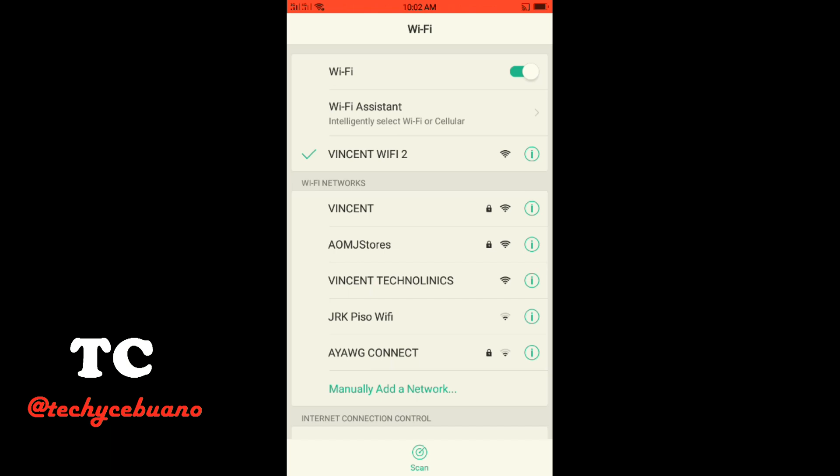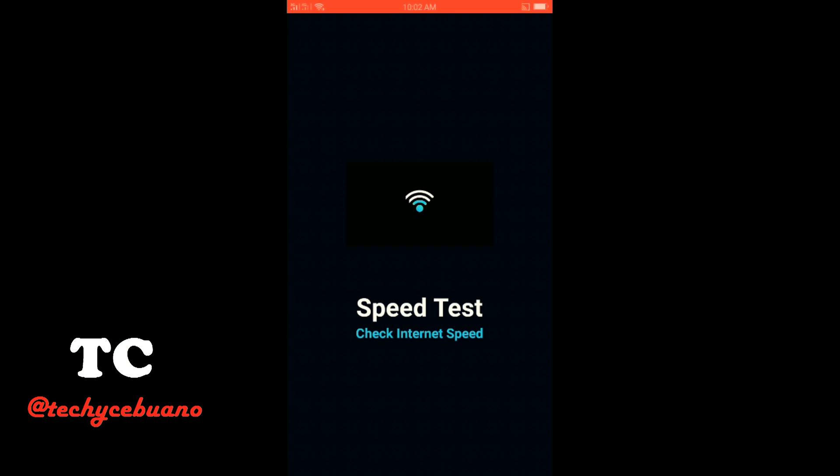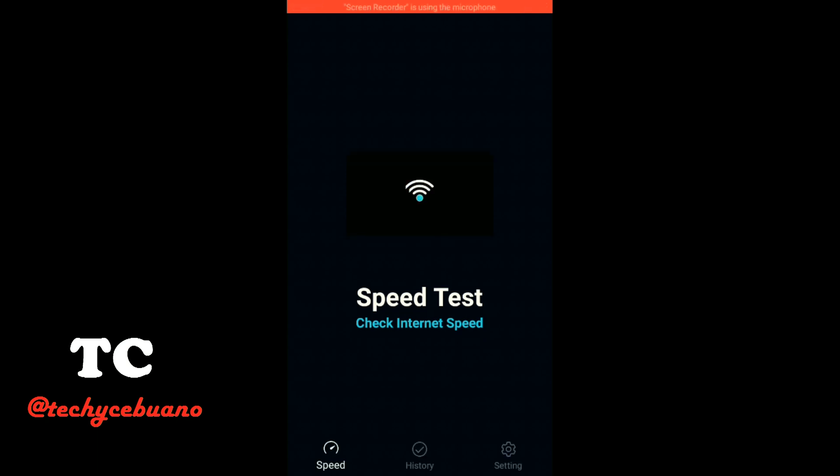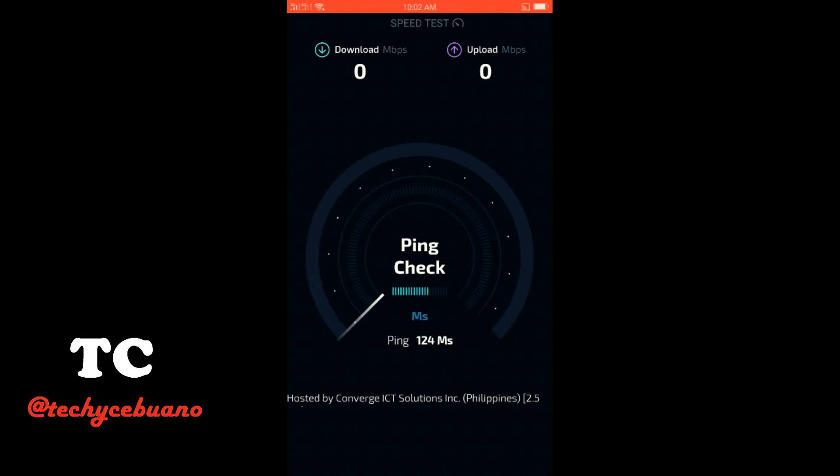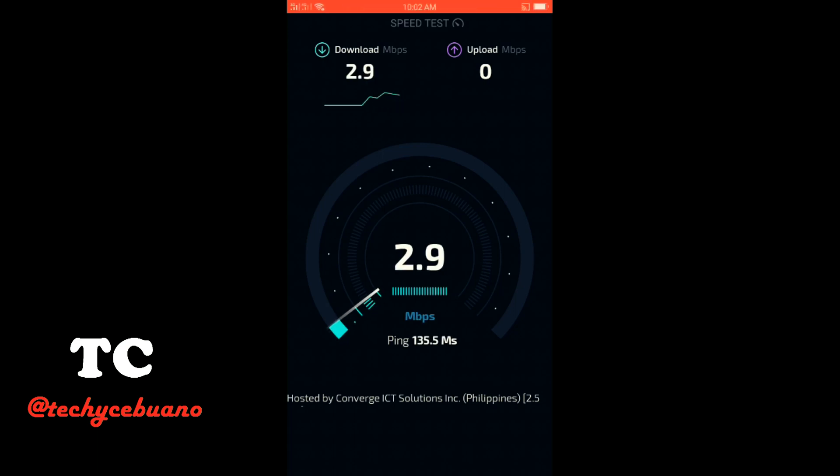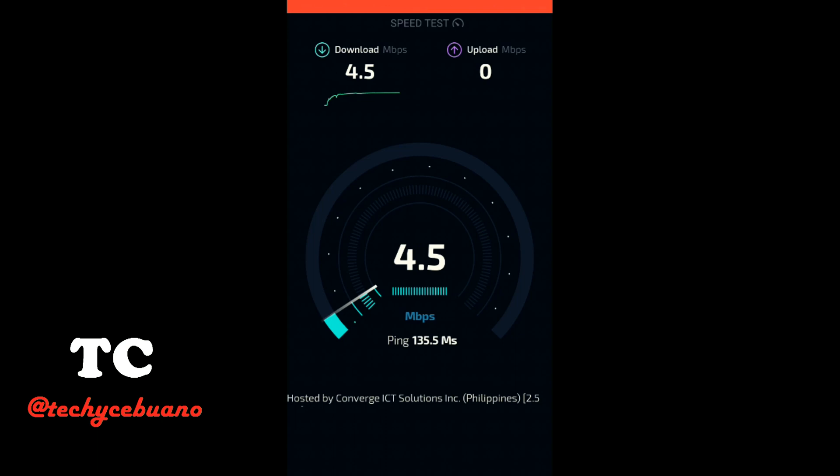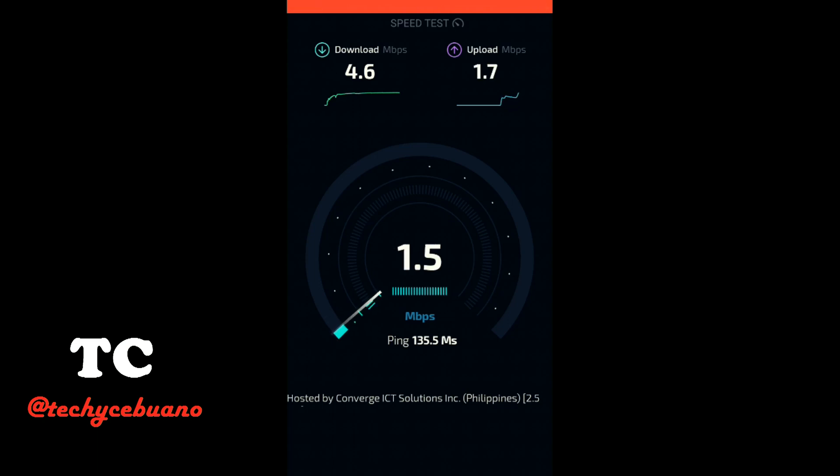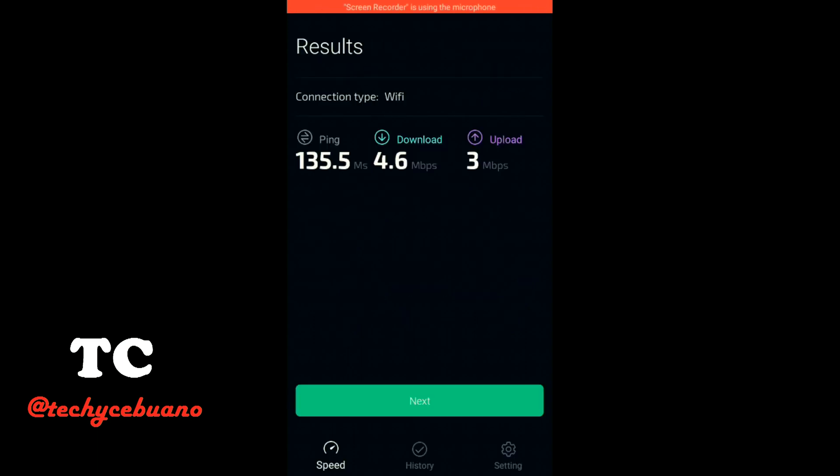Then let us check for the speed test. My source of internet is only 5 Mbps, so let us expect that it won't exceed my bandwidth. I've got a higher ping here. 4.1, 4.3, 4.4, 4.5. For the download, it's 4.6. For the upload. Not bad for 3 Mbps.